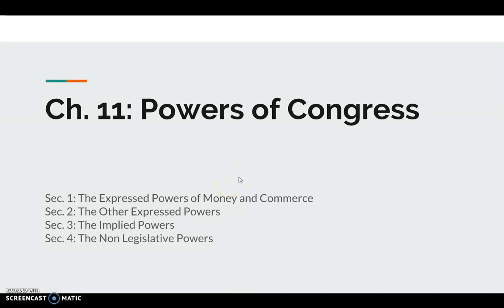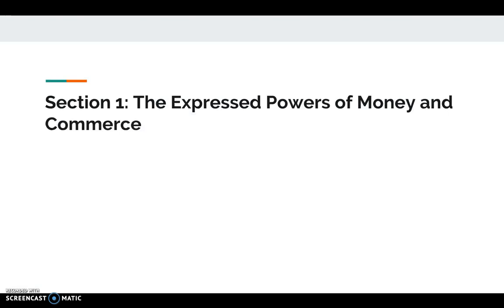We're going to continue on now that we have the basics of what Congress is, who is in Congress, and how we determine who's in Congress. We're going to continue into what Congress does — the powers of Congress. Today, the focus is going to be on the express powers of money and commerce.